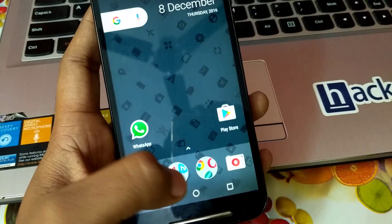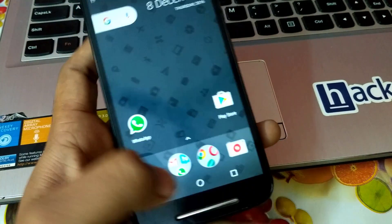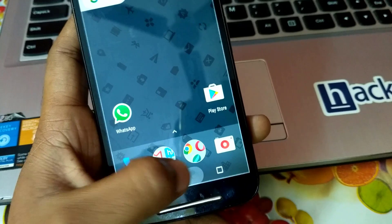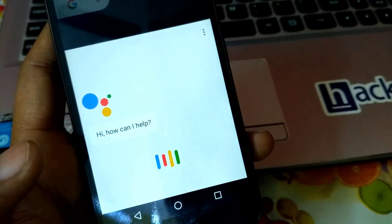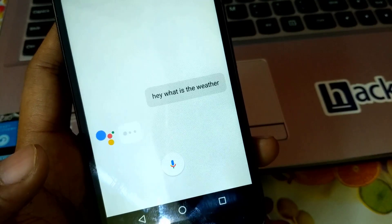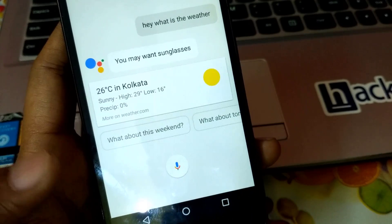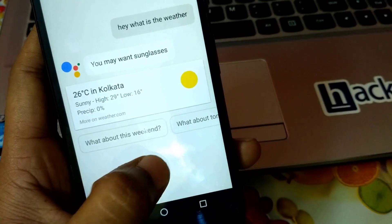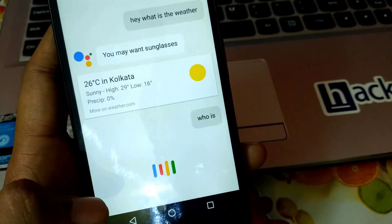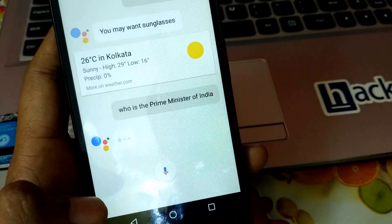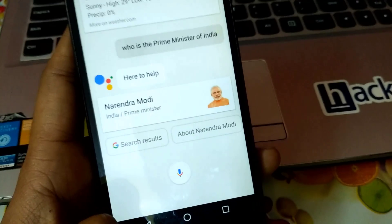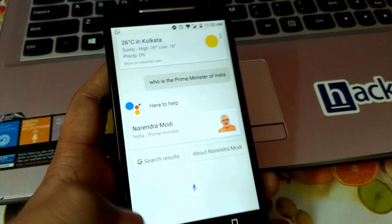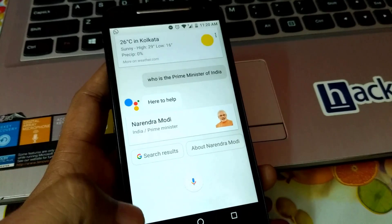I have already previously installed Google Assistant on my Motorola Moto G 2014. Here you can see it. I ask: 'What is the weather?' — it responds: 'Right now in Kolkata it's 26 degrees Celsius and sunny.' And 'Who is the Prime Minister of India?' — 'Narendra Modi is the Prime Minister of India.' So as you can see it is working quite good on my Motorola Moto G second gen.